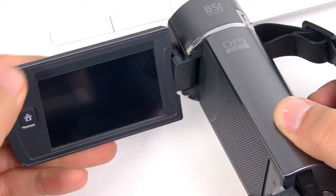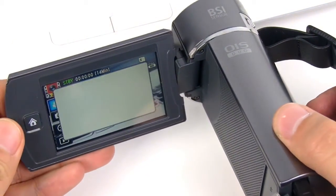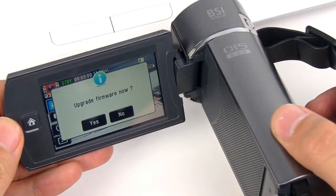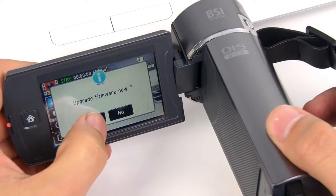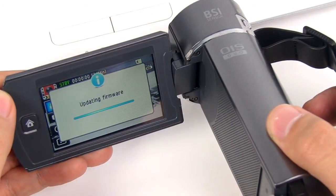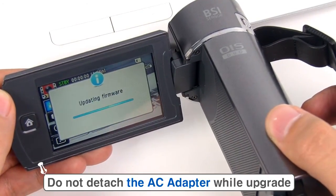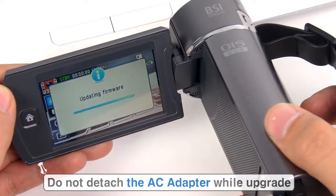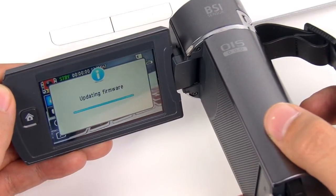When you turn on the camcorder, a message box saying Upgrade Firmware Now appears. Choose Yes to upgrade. The updating firmware progress bar then appears and takes about two minutes to complete.